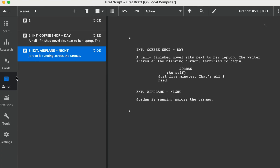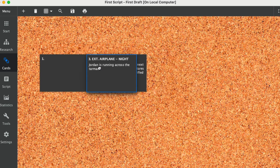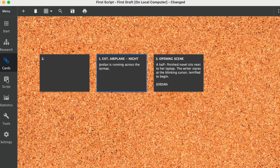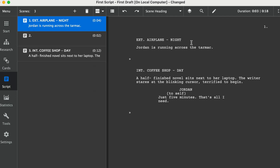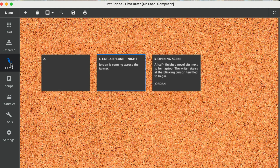So when your script grows, switch to the Cards view to rearrange scenes like index cards. Simply go up to Cards, and now you can see that you can take a scene here and move it in front. If you look at your script, it has moved the scene on your script page. You can add notes, tag characters, or track which storylines appear where.